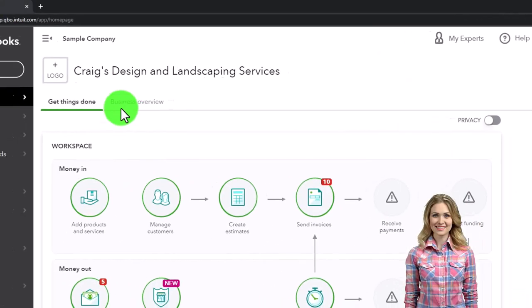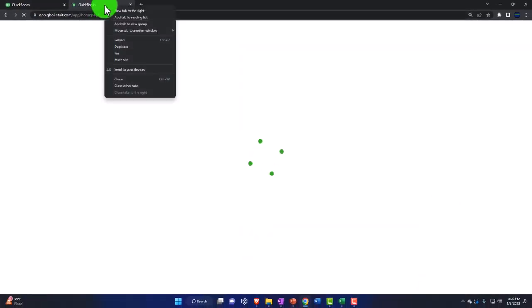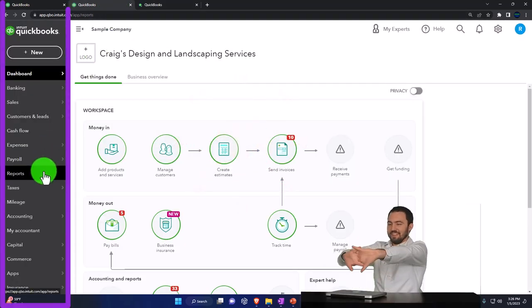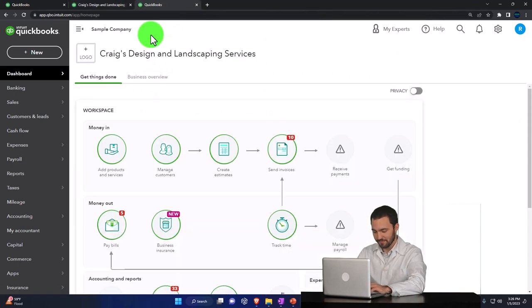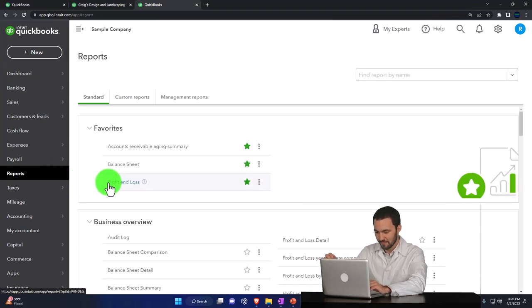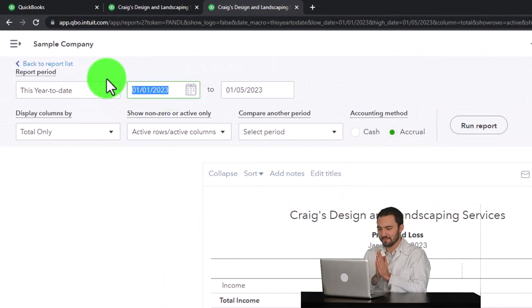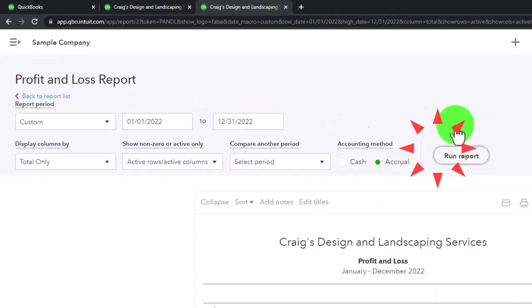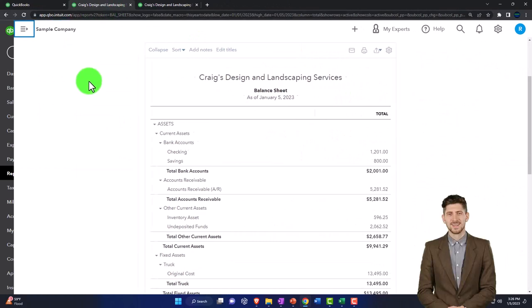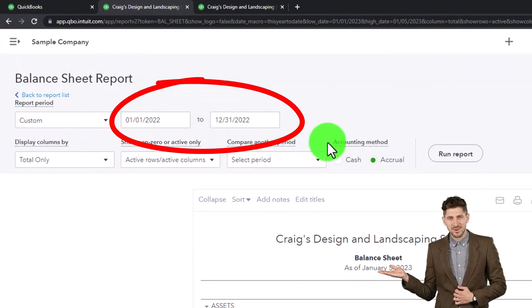We right-click on the tab up top to duplicate it, as we do every time, because we're going to open reports in them. Right-click the duplicated tab to double-duplicate it. Going back to the middle tab, open the Balance Sheet from Reports on the left — one of our favorites. On the right tab, open the Profit & Loss — the P&L, the income statement. Close the hamburger menu and change the date range to 01/01/22 through 12/31/22, then run it to refresh.